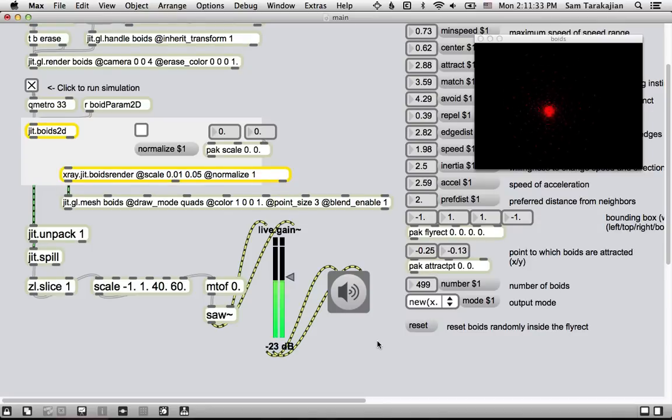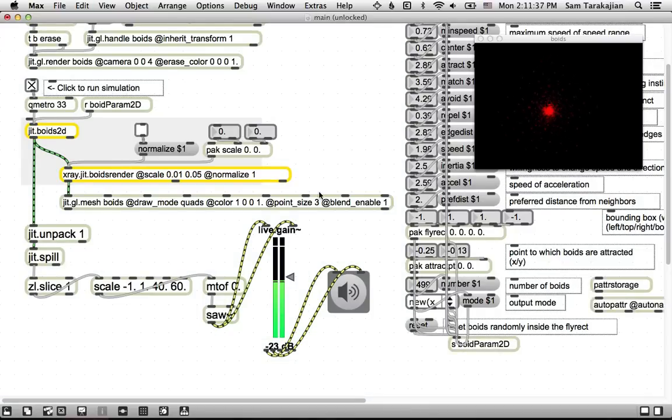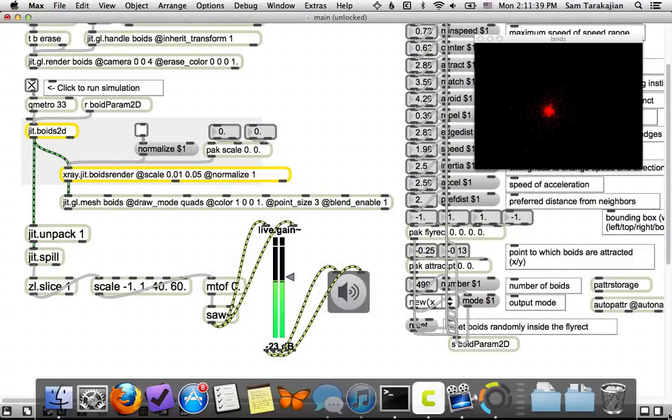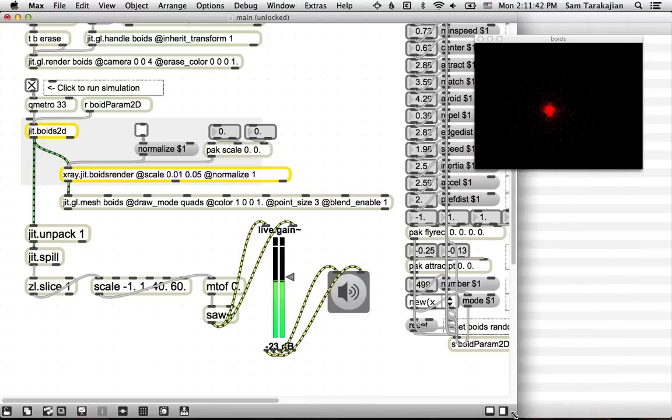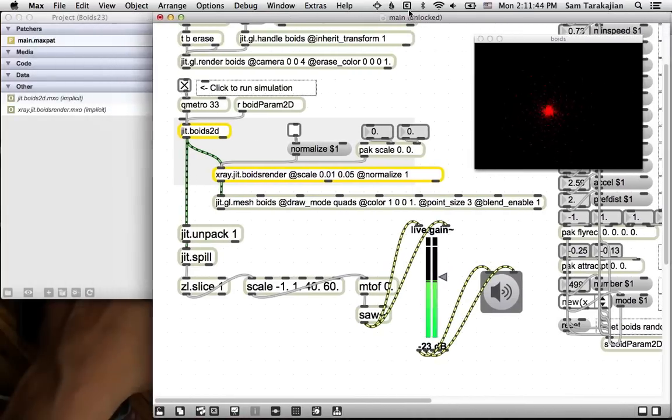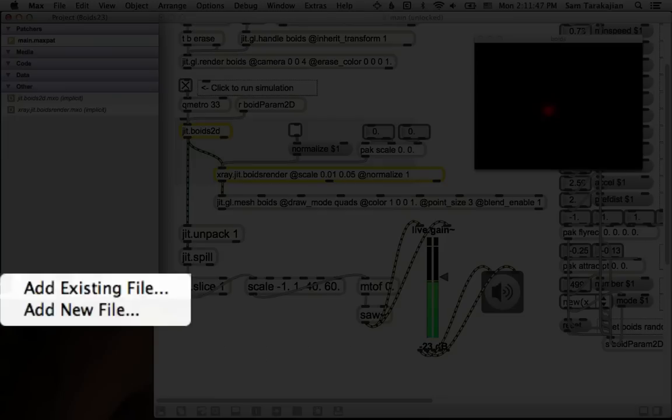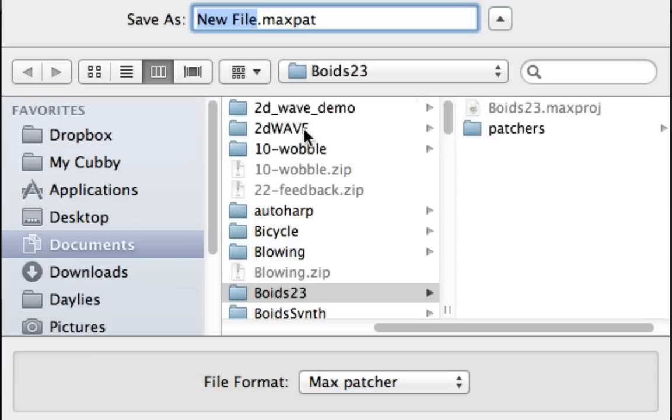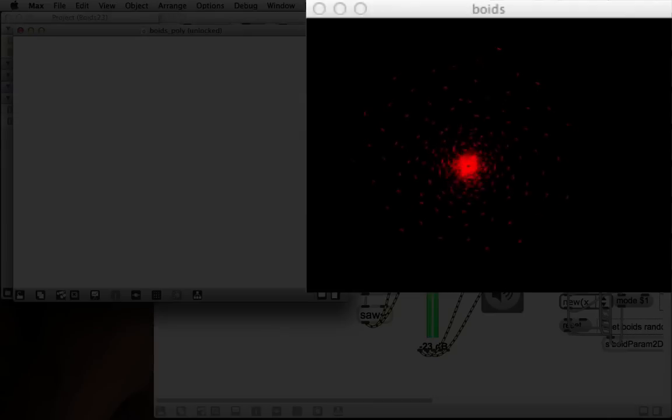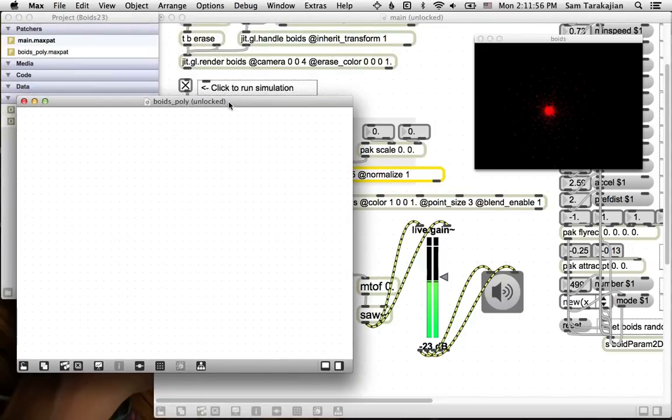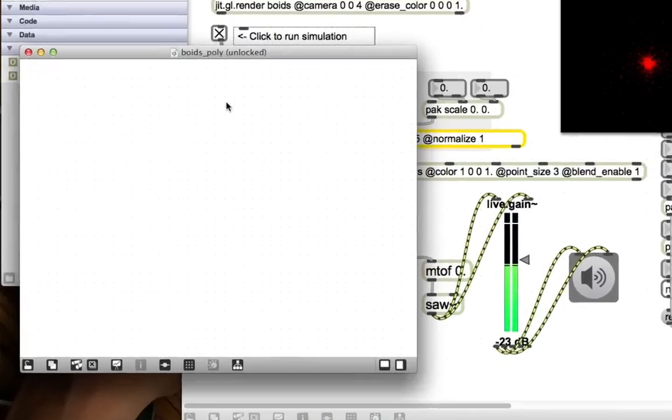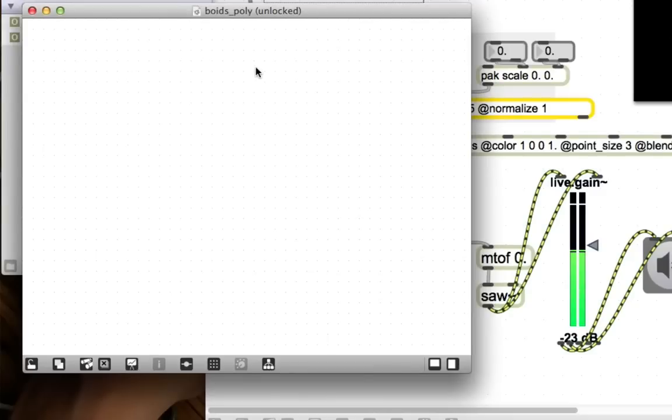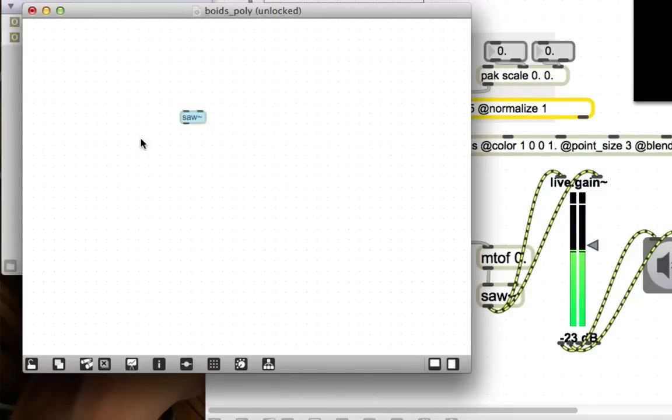To do that, we're going to make use of the poly tilde object. And we're going to see why I chose to make this into a project rather than just a simple patch. So, if we come back over to this projects thing over here, let's add a new file and call it boids underscore poly. And throw that into patchers. And then what I want this to be is really just a sawtooth wave. I'm going to give it a sawtooth wave and a filter, I guess. I think that would be cool.